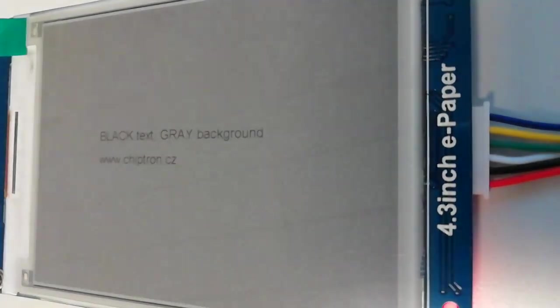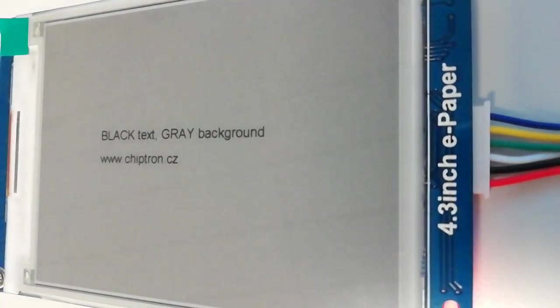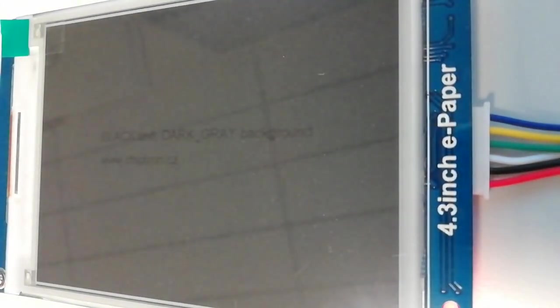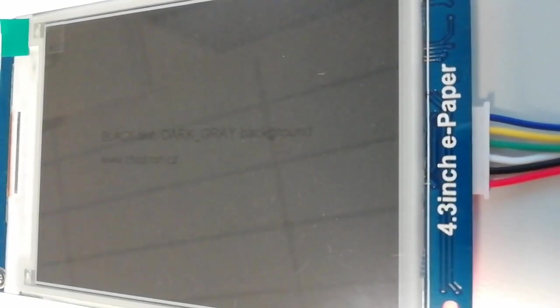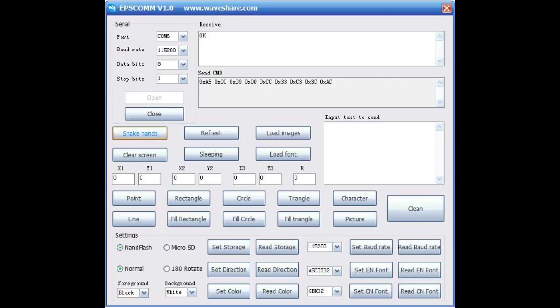The software can upload for example the pictures. You can also upload the text directly and of course you can set the position of the text on the display. The pictures are saved on microSD card or built-in NAND flash memory.